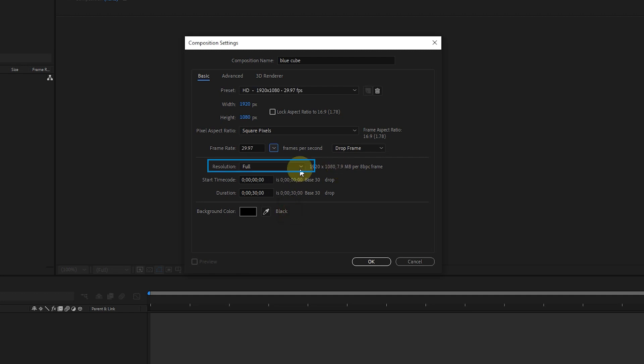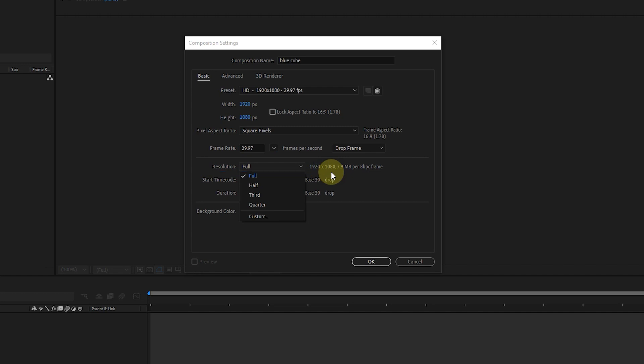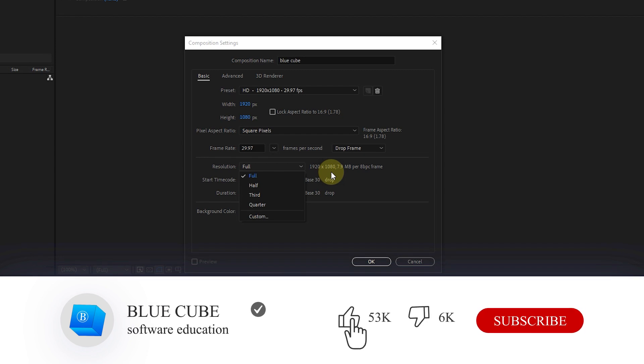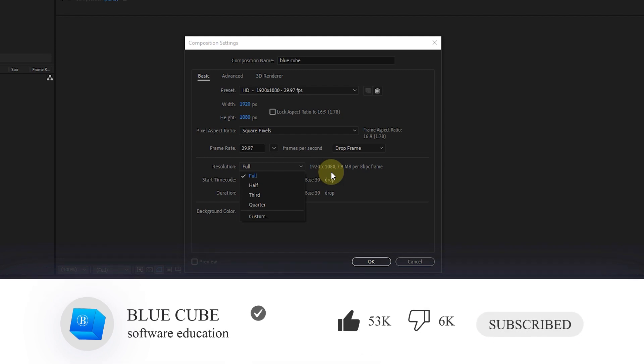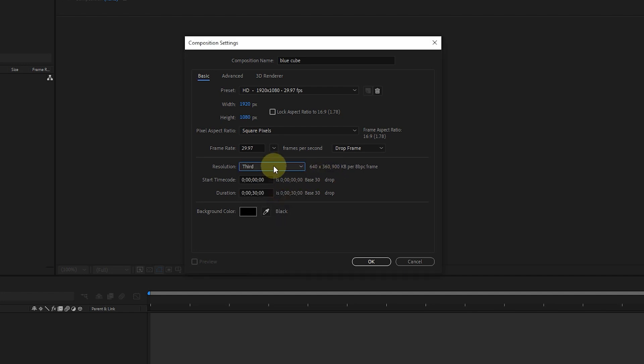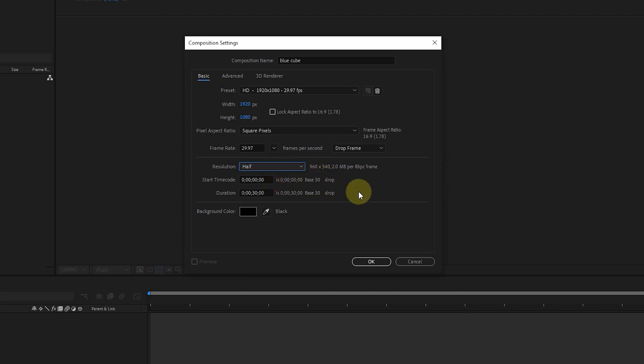In the resolution section, we can determine the value of the video resolution in the composition panel. This determination of resolution is only related to playback in the After Effects environment and does not affect the final rendering. It depends on the power of your system whether the video plays well or not when running the project. I choose the half option. In the composition panel, we can change it again, which I will teach you later.